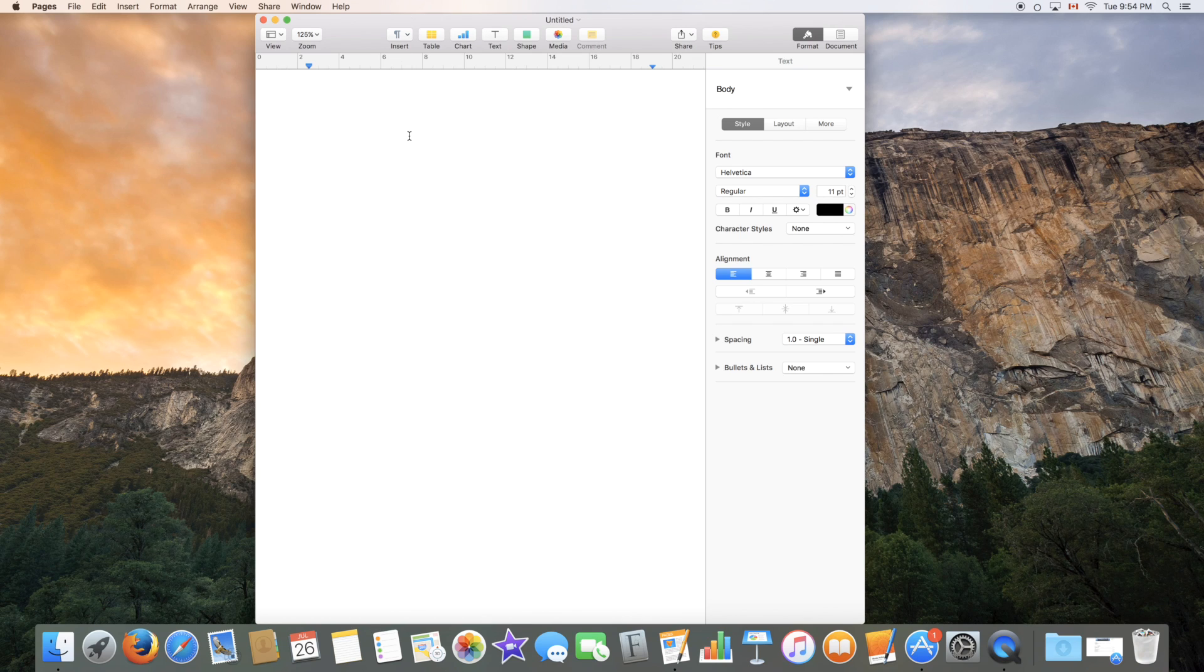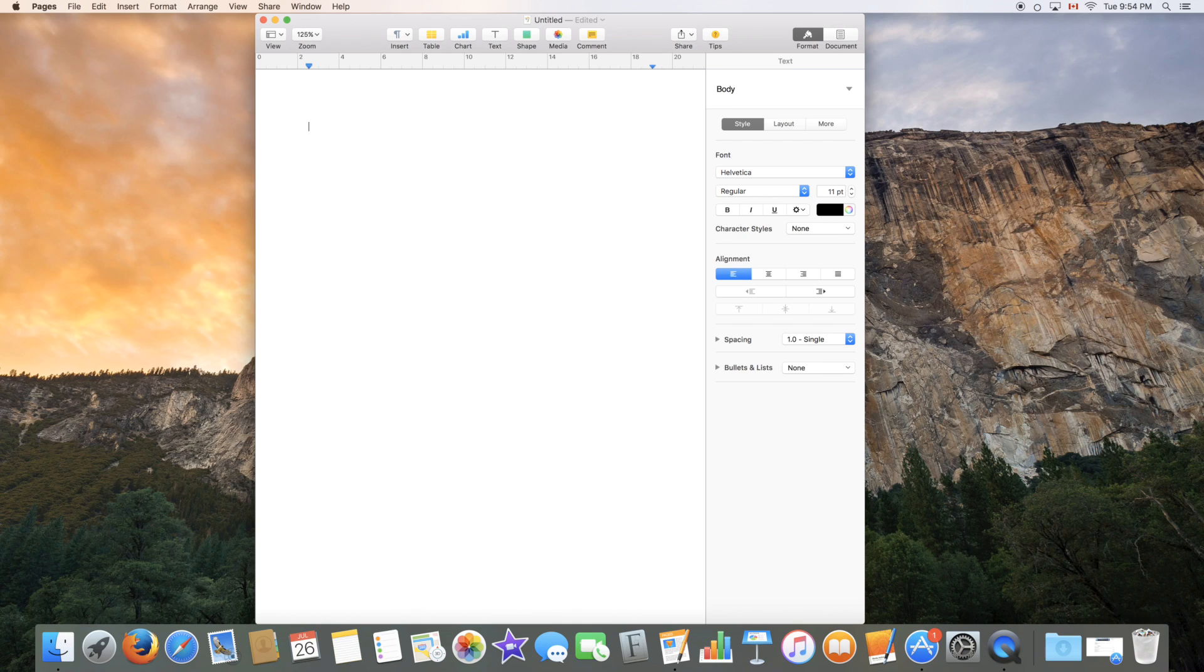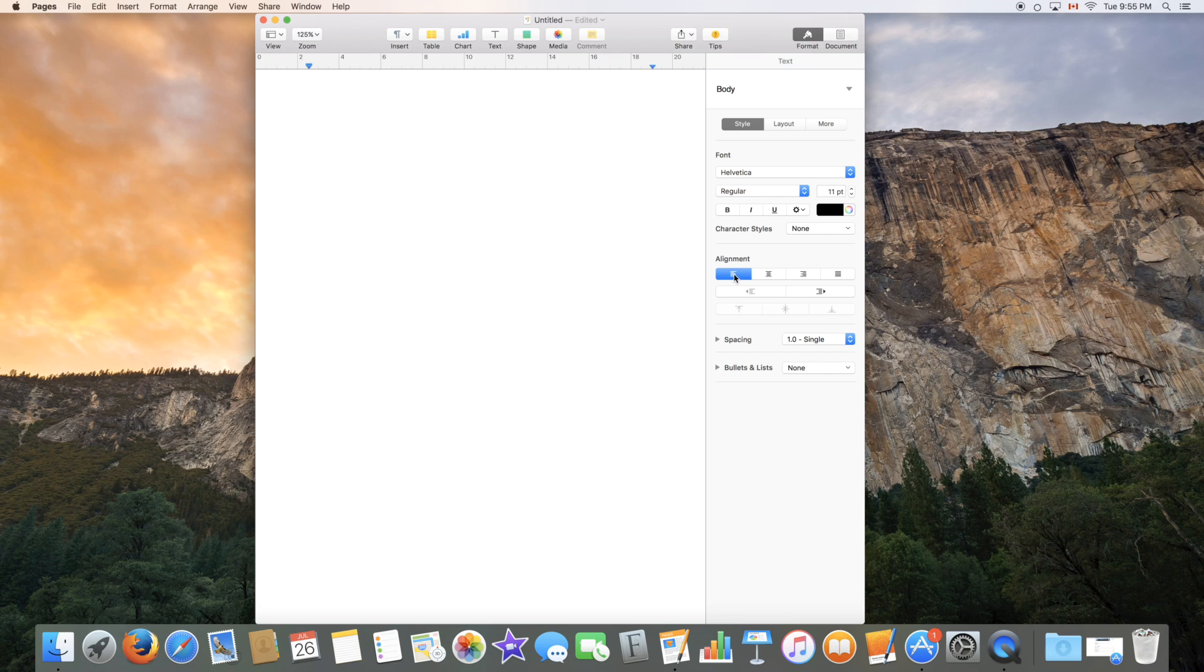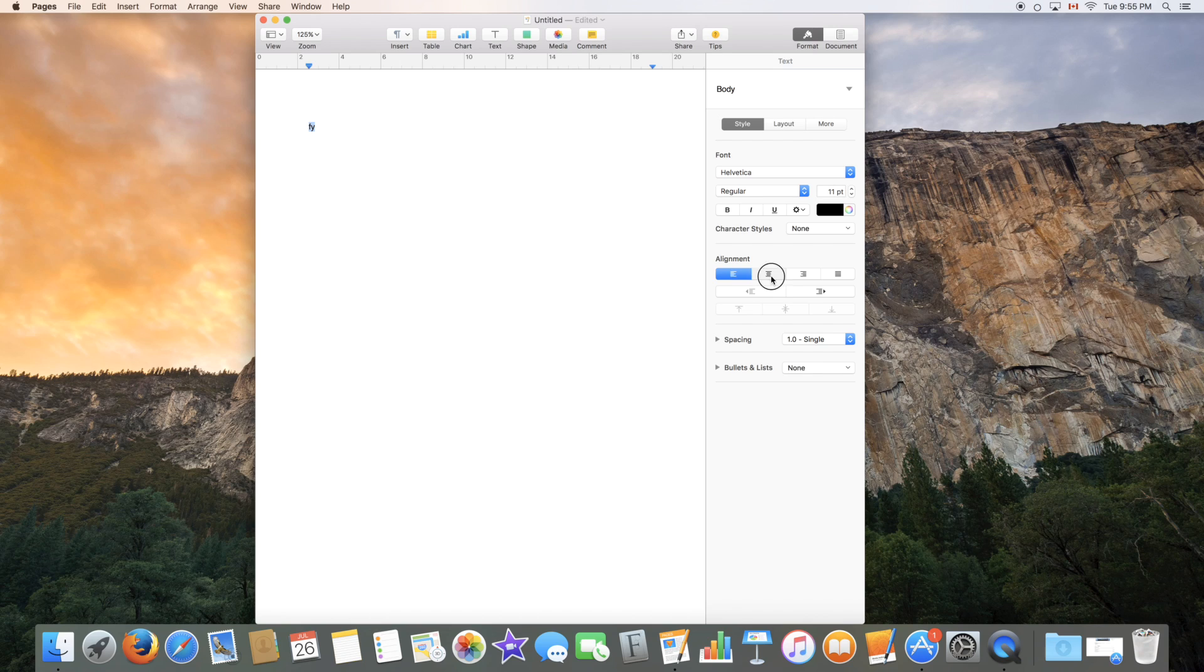To start with of course you can start typing in the document itself which will type in the center of the document. You can choose your alignment over here so you can go with the left alignment, select the text like that, and you can go with the center, right or fill alignment.